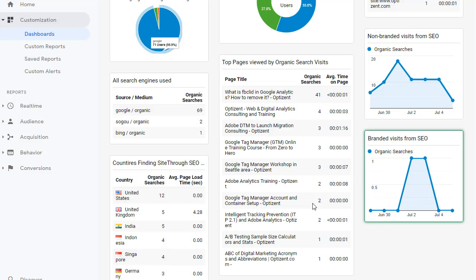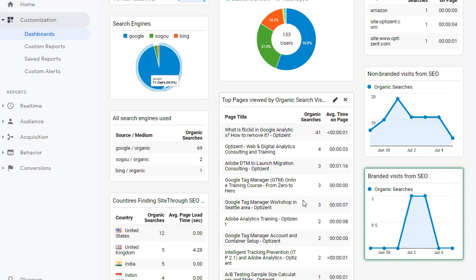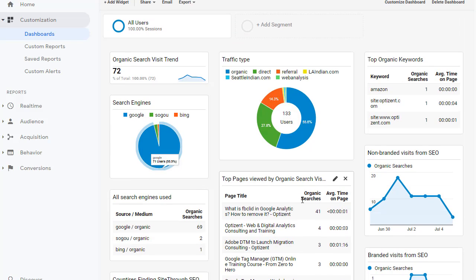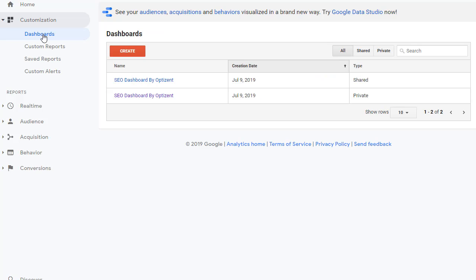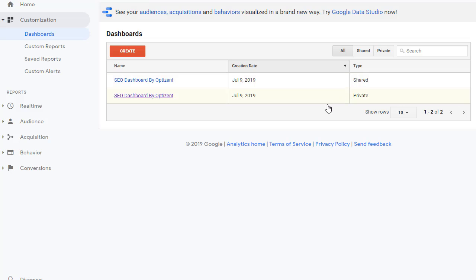You can make other changes as you like to suit your needs, but you can start with this template. This template will be under customization and dashboard. Click on dashboard and it shows you the dashboards that are available. As you can see, the shared link is available there.